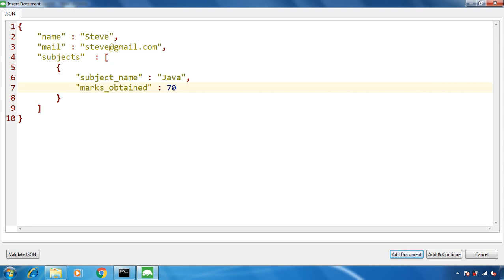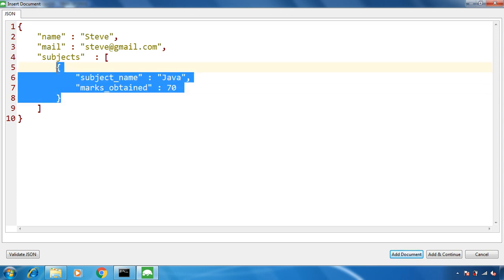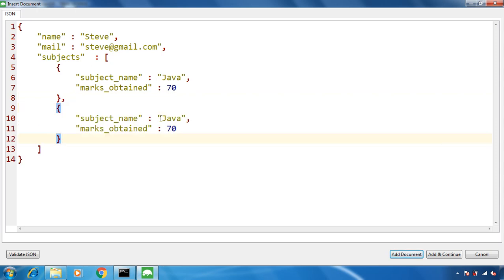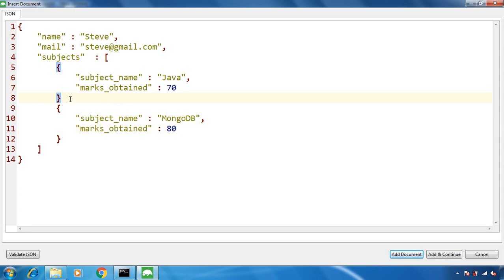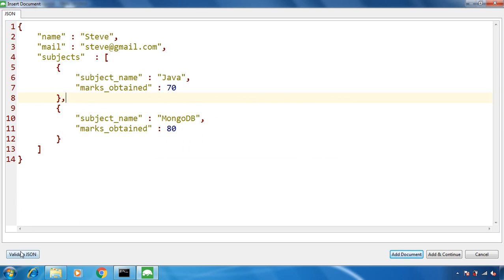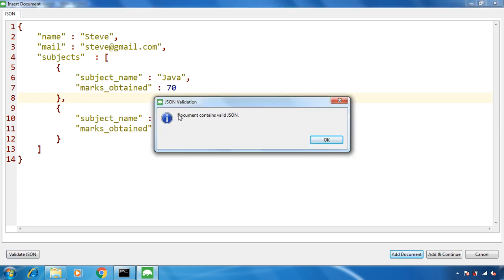I want another sub-document as well, so let me copy this one. We need to provide a comma because this is an array and we need to follow JSON format. The subject we will change to mongodb and marks_obtain to 80. So here we don't have a department sub-document but we have an array of sub-documents — the subject sub-documents. If you make any mistake in the JSON, say I remove this comma, you can validate by clicking validate JSON — it will give you an error. Put the comma back and click validate JSON again — it says the document contains valid JSON, so we are good to go.